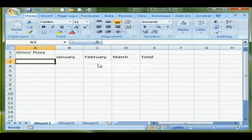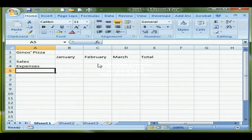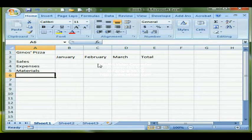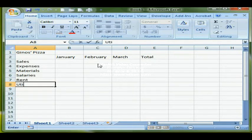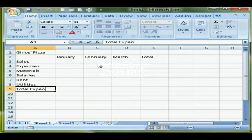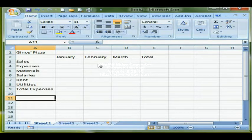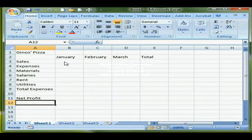Starting in A3, we're ready to enter the values for each of the items on a row: Sales is the first one, then Expenses, and under Expenses each individual expense — Materials, Salaries, Rent, and Utilities. Then Total Expenses on the next row, and in A11 we'll put Net Profit. We use a lot of white space as well as lines on worksheets to show divisions between different areas, because it makes it easier to read.